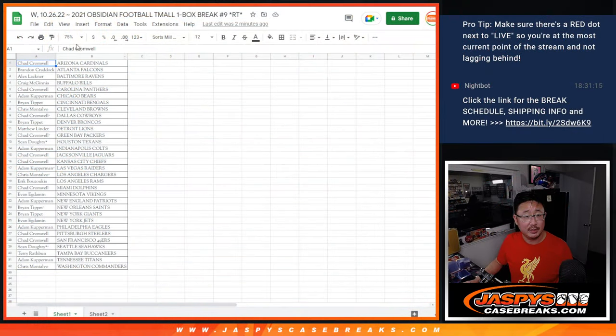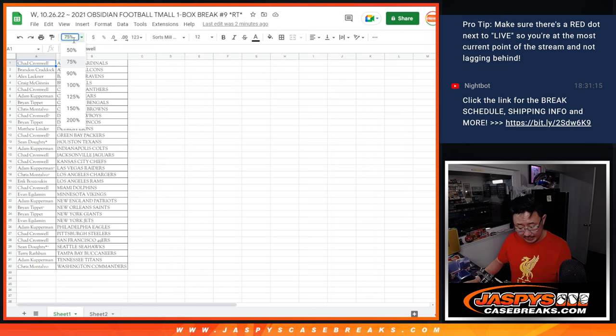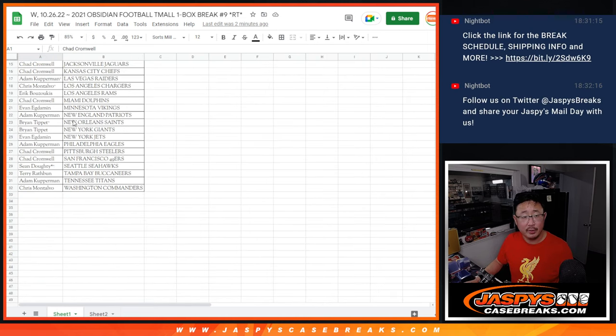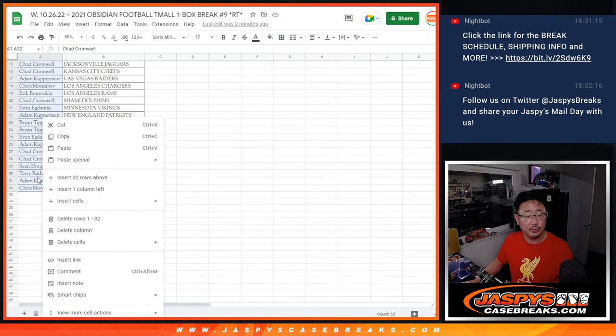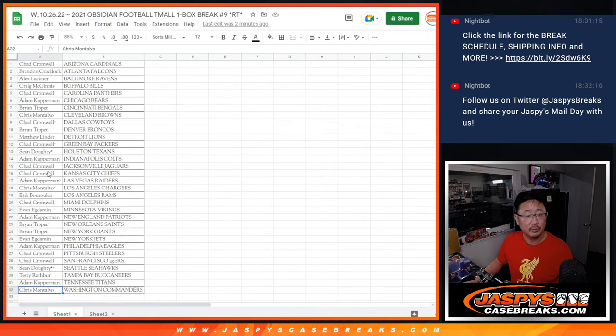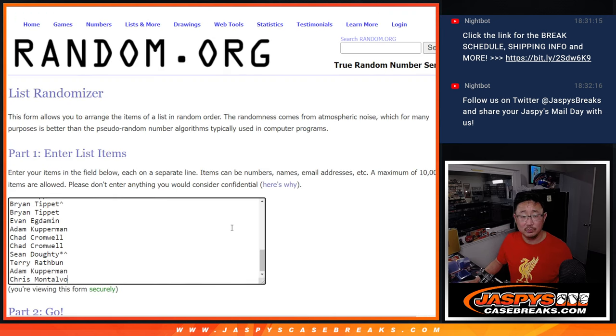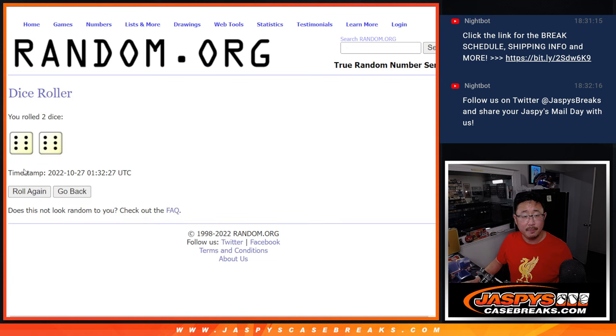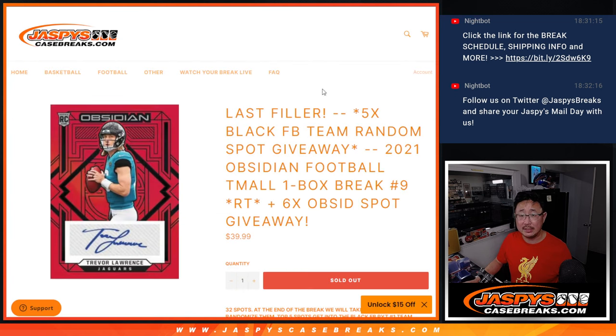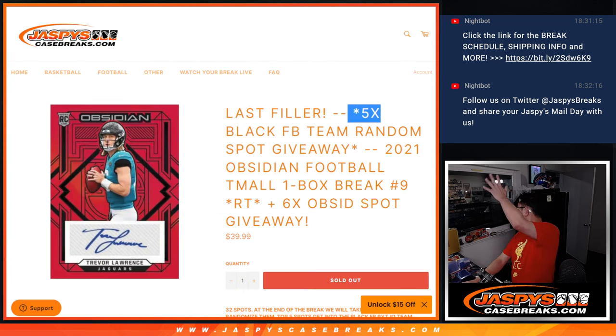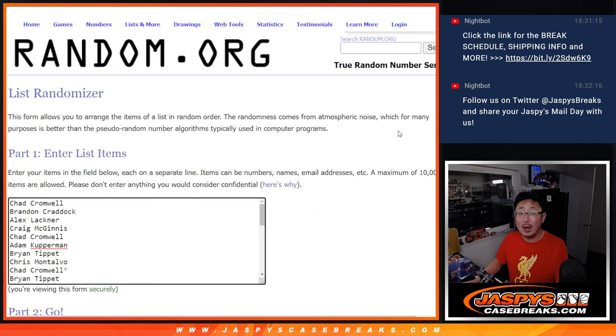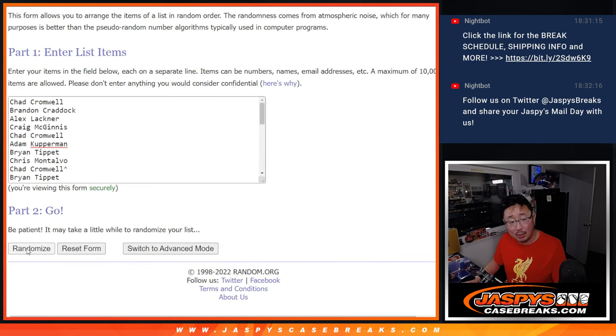But let's see who's going to win those team random spots. So let's gather everybody's names again. One through 32 for our third and final dice roll, which is going to be 12 times, six and a six. So it's top five. Top five after 12, good luck.